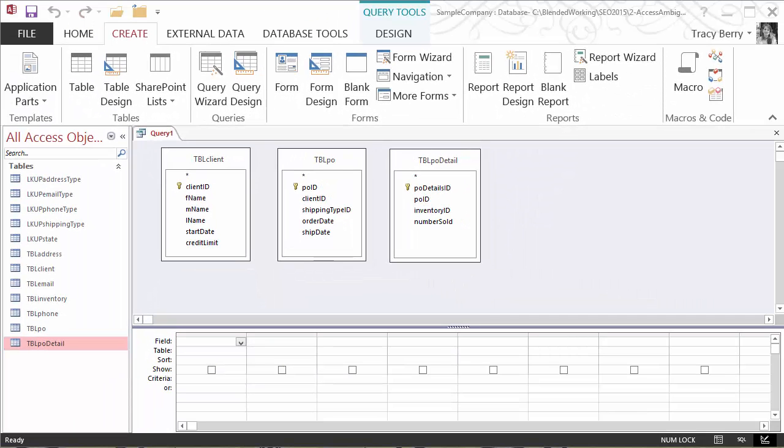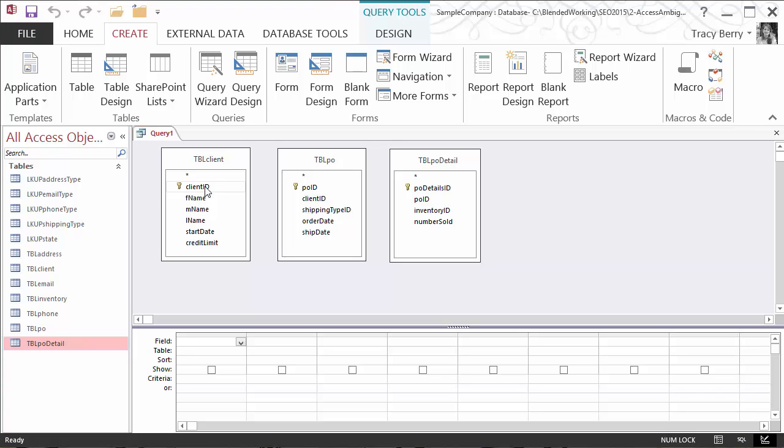I've started off with a query, and of course my tables have been invited in. Let's take a look at the illegal outer join queries and learn what not to do. When I have a relationship, say from the client ID to client ID, of course it starts off as an inner join. That's the default.